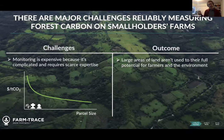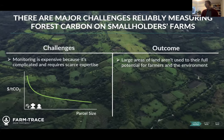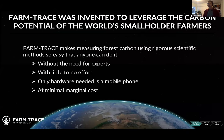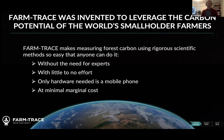At the same time, funders who want to allocate money towards a solution don't know where to best allocate capital because we're not able to demonstrate outcomes in the areas that matter most. As a result, there's a lot of land around the world that isn't being used to its full potential, either from a climate change perspective or in supporting farmers. This is why we invented FarmTrace — to harness the potential of the world's smallholder farmers. FarmTrace makes measuring forest carbon using rigorous scientific methods so easy that anyone can do it, without an expert, with minimal effort, without complicated expensive hardware, and at really low marginal cost.